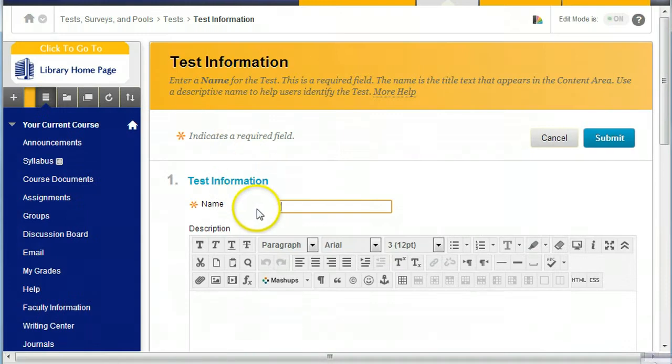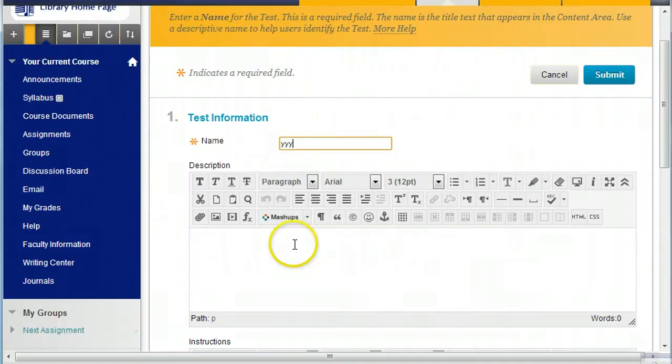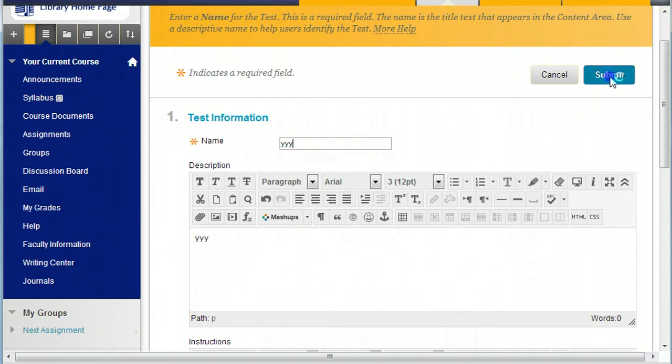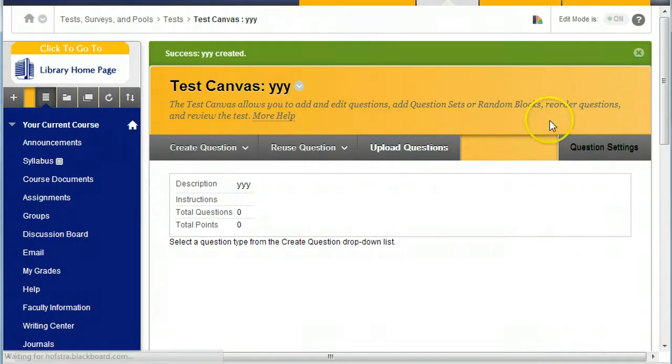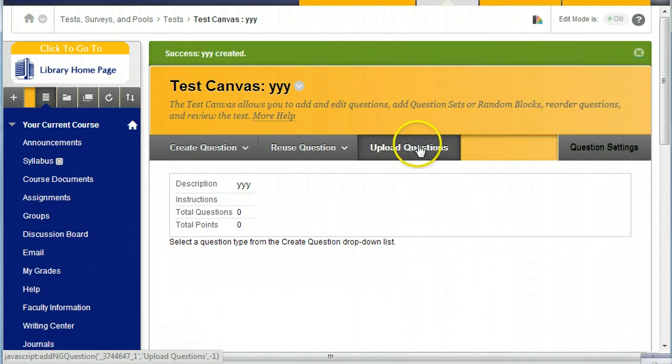Import test is something different. That's if the test was exported from Blackboard. And this Upload Questions is one of the choices.